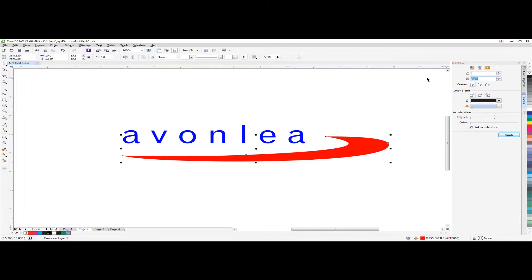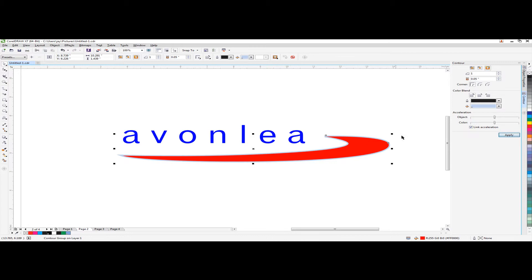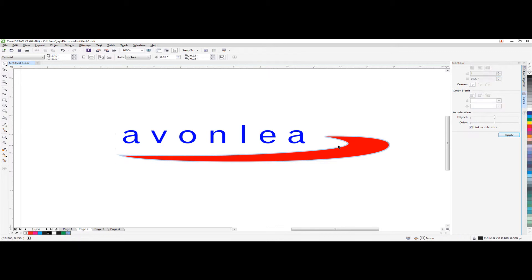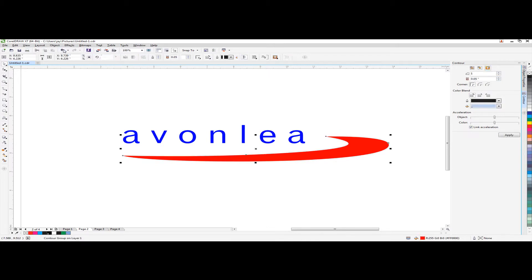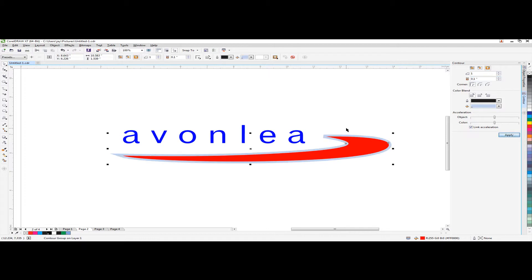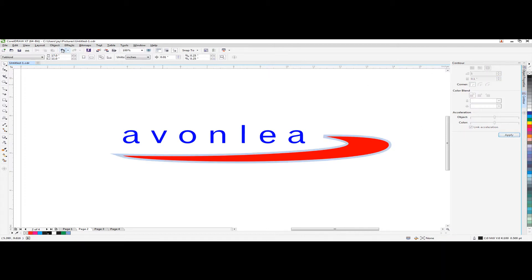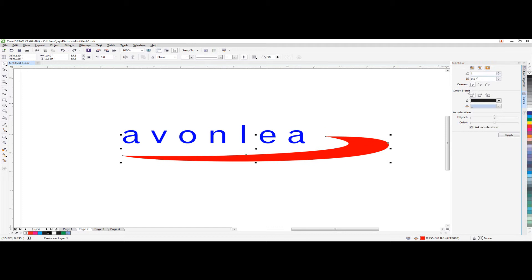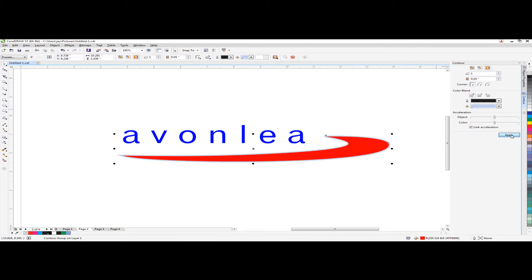I would go 0.05 and if it is too thin or too big you can adjust the offset. So undo and change it to 0.1. It is too thick so I will go 0.05. Apply.